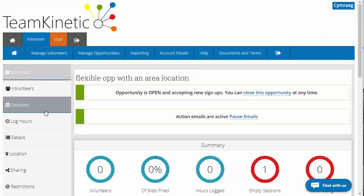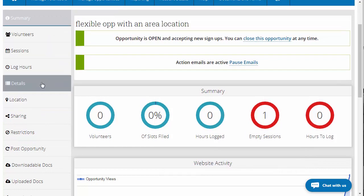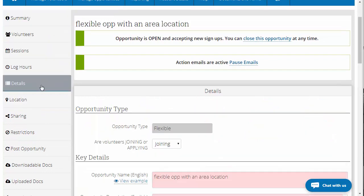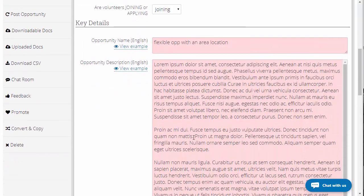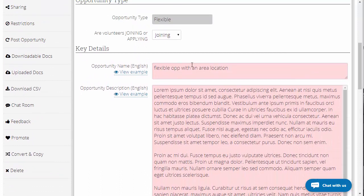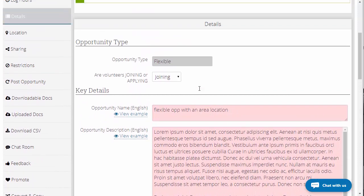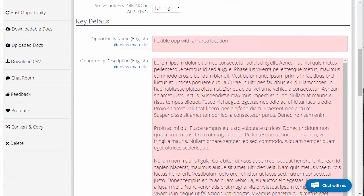Then in the side menu, if we go down to details, that will show us all the details that were entered when we created the opportunity. So you can change the title, description, whether it's joining or applying, etc.